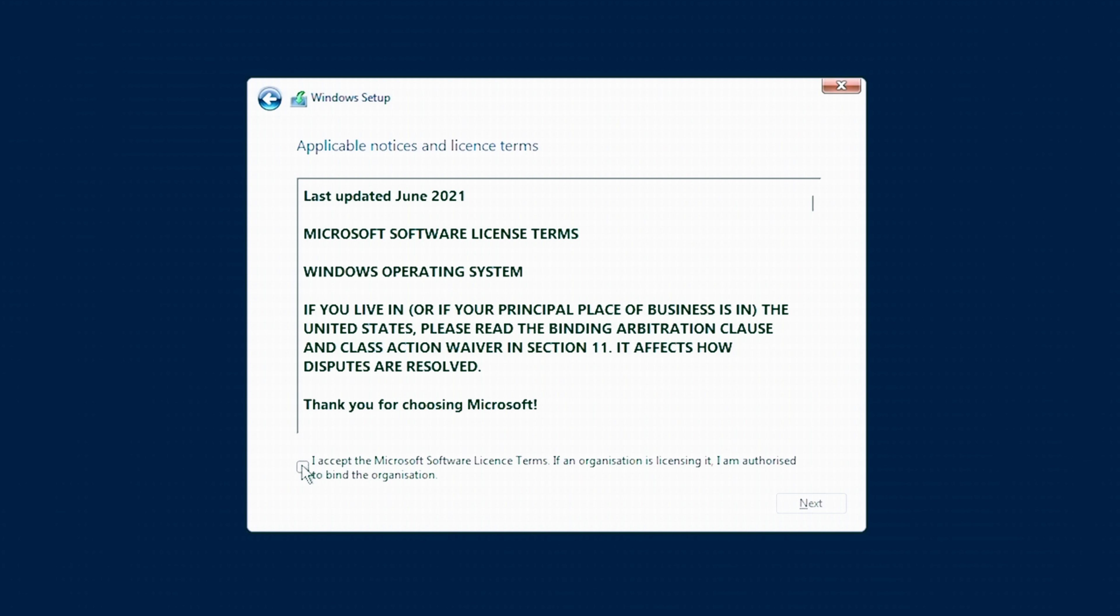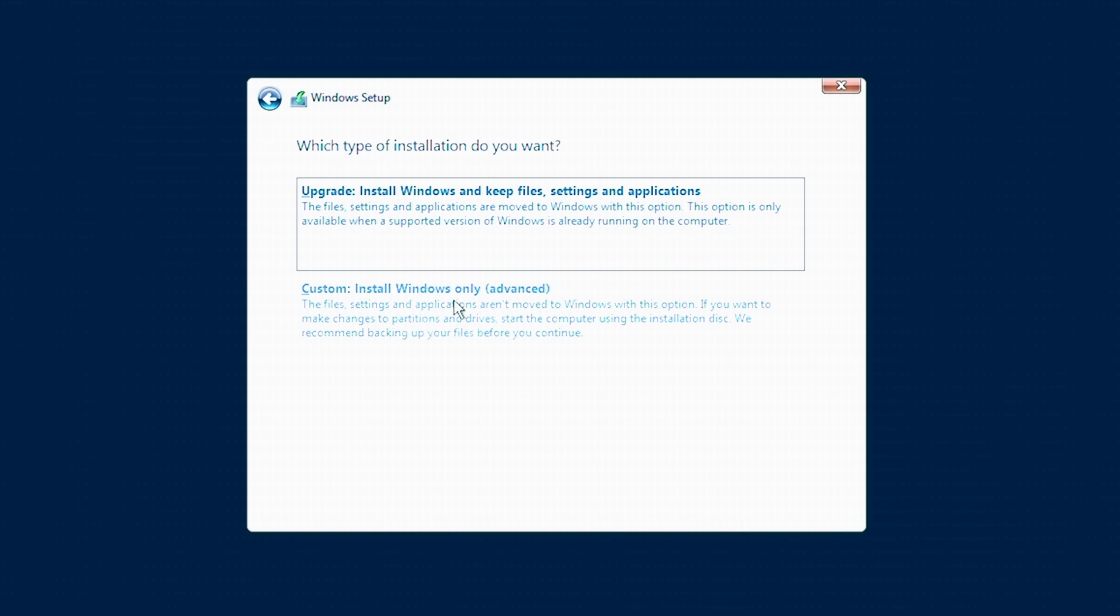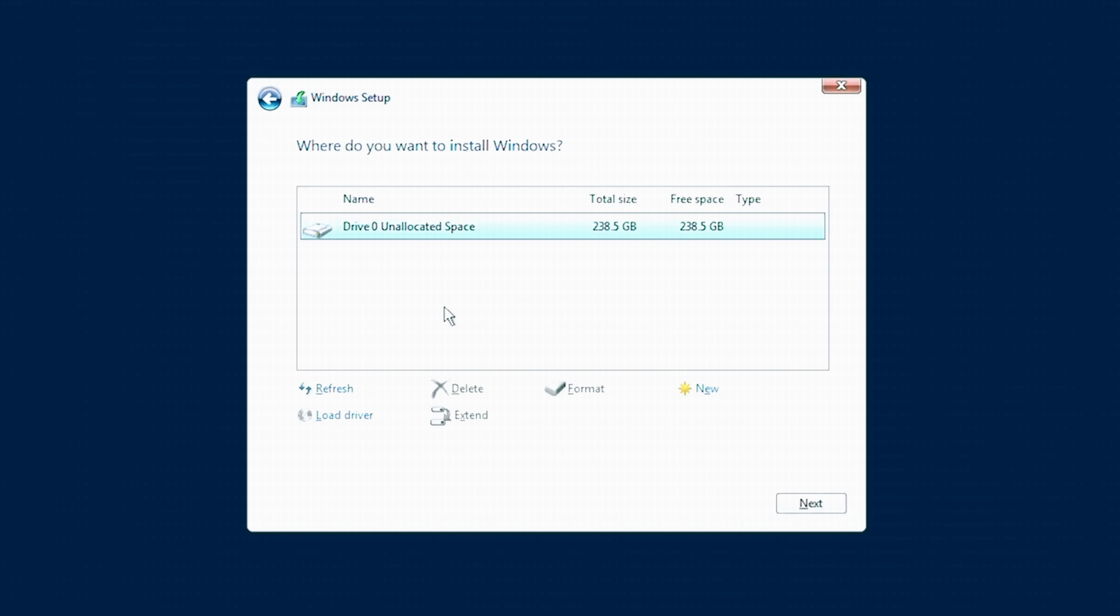Read and memorize every single applicable notice and license term and then recite it to yourself accurately 10 times and then click Custom Install Windows Only. You'll then want to select the drive you're installing Windows onto, which should be an SSD these days, and then you can click Next.